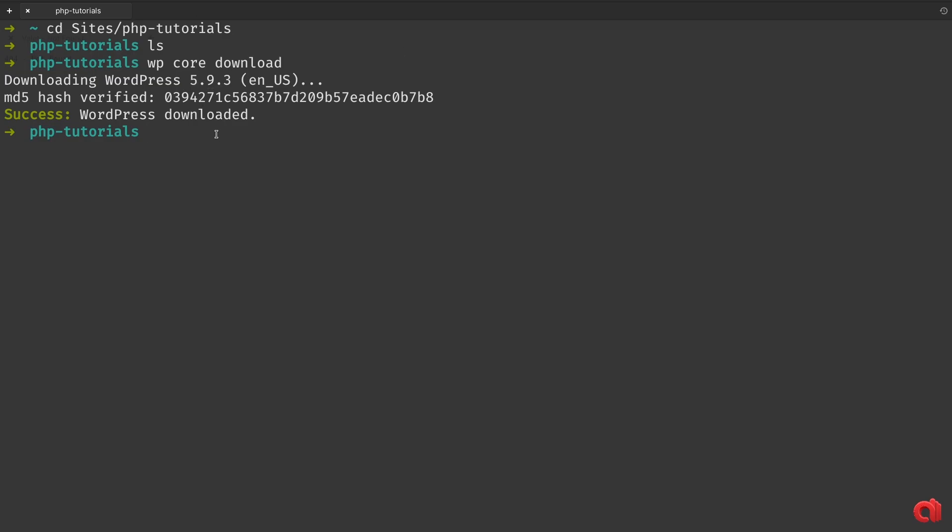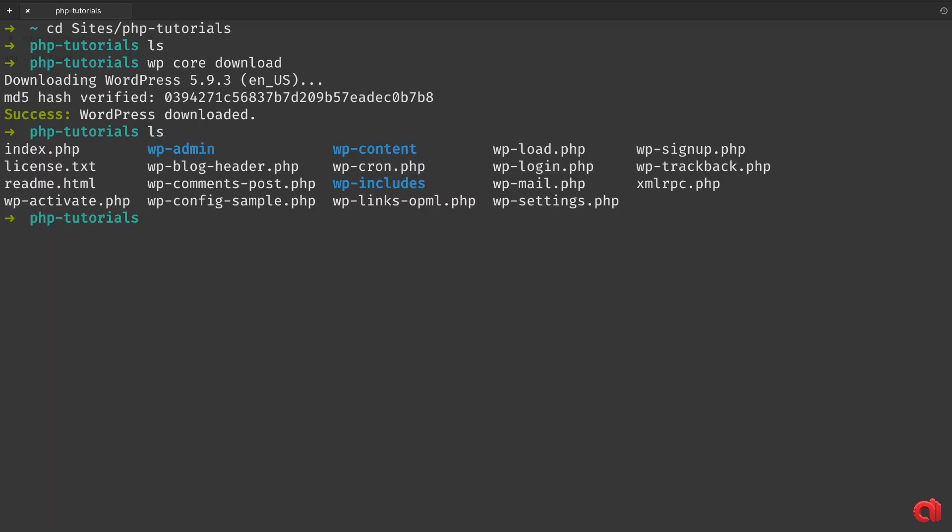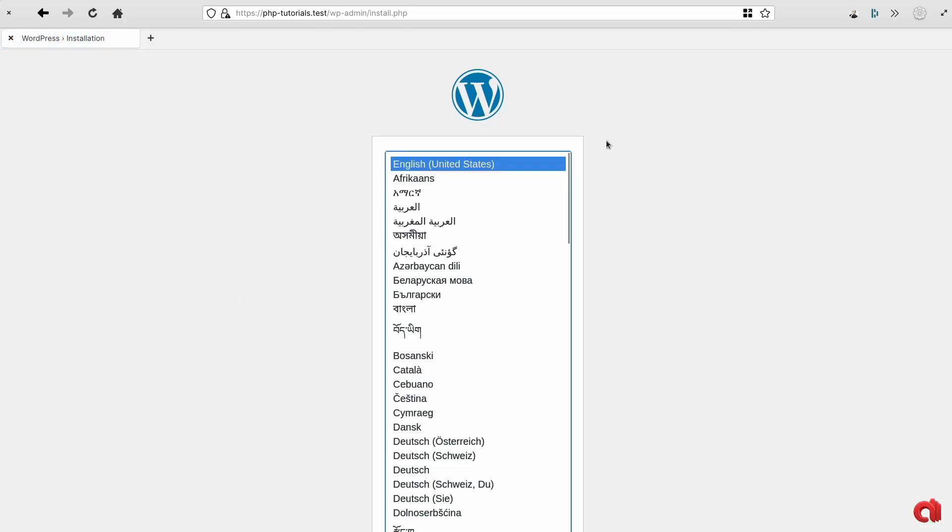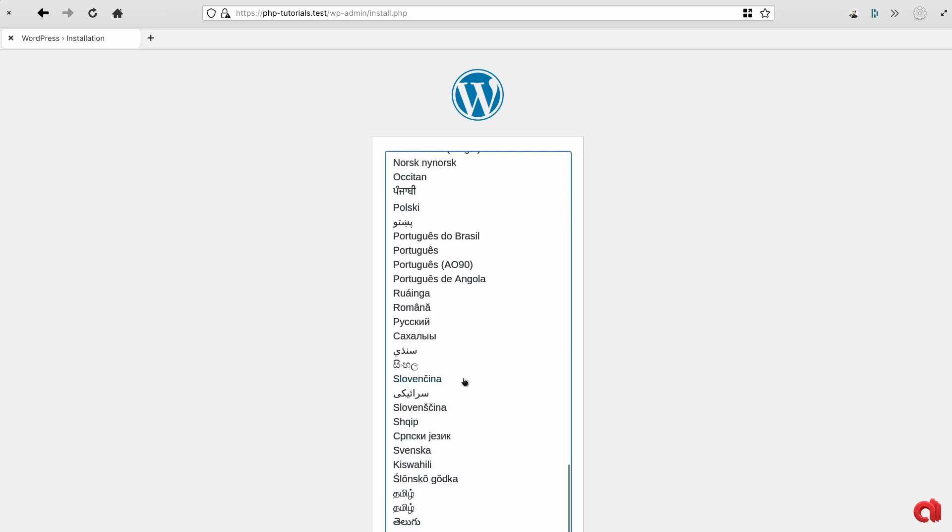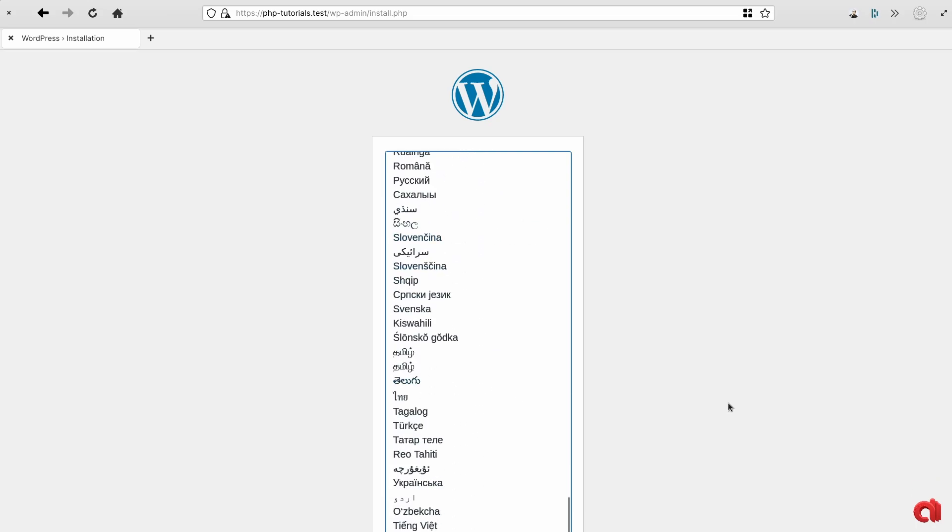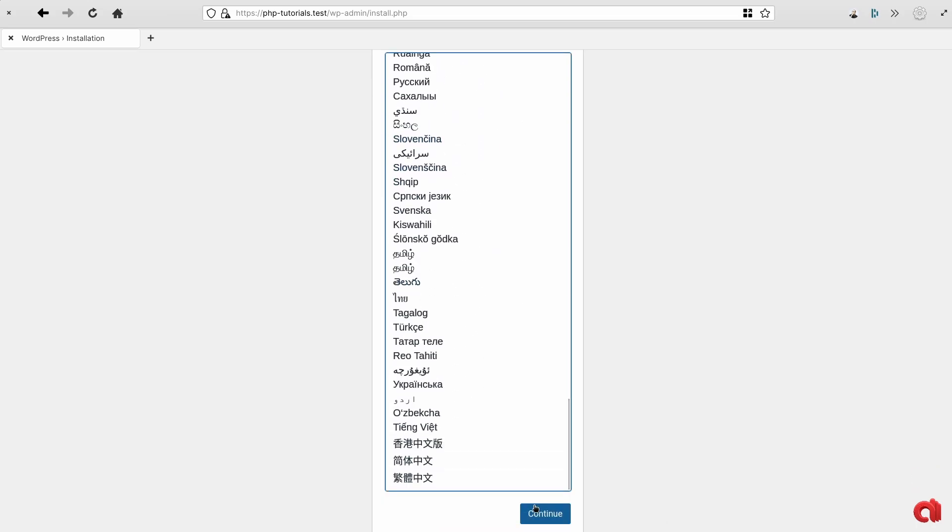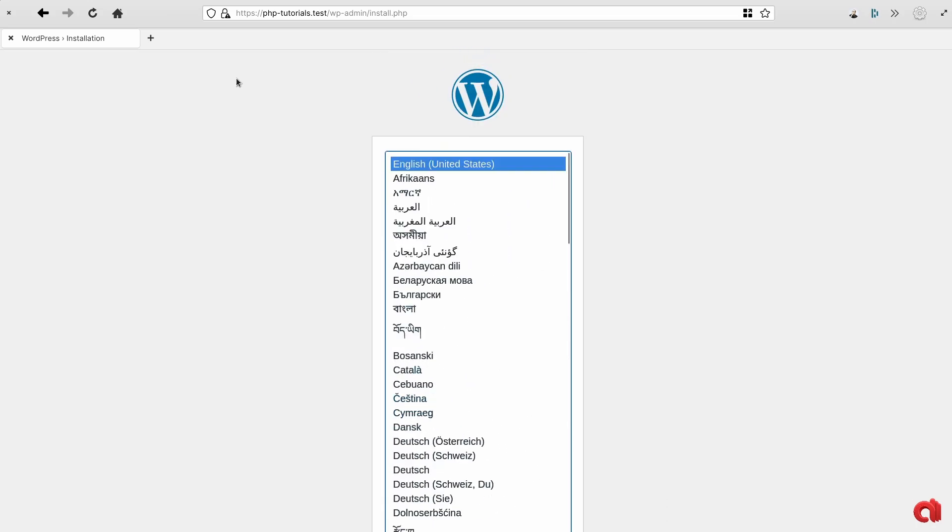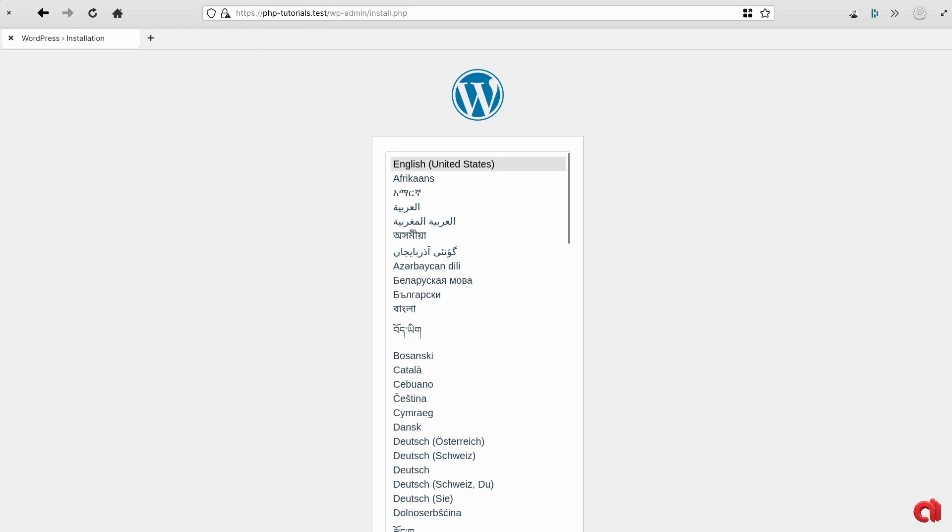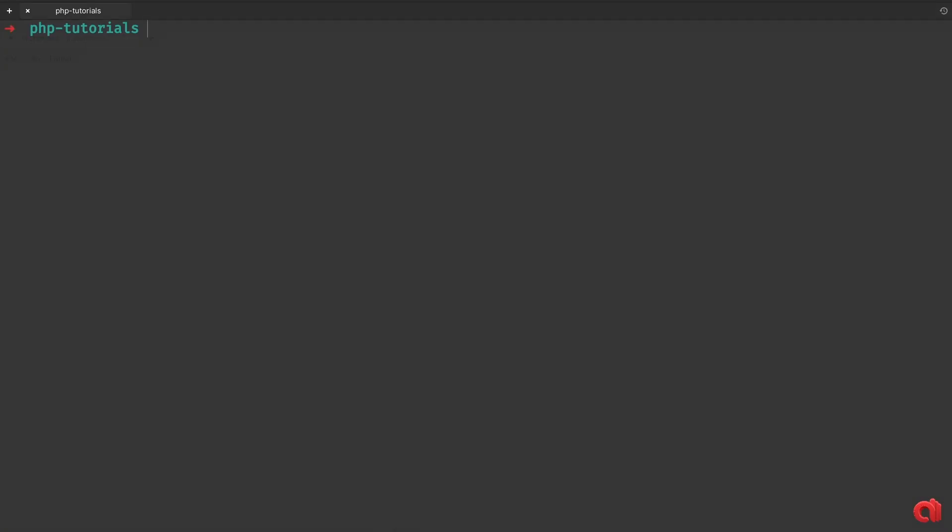Now we have WordPress downloaded and unpacked right in our folder. If we take a look at our site URL, you'll find that WordPress is ready to be installed. You could go on and proceed with the web interface installation, but if for whatever reason you can't or you simply don't want to, we can continue the entire process inside our terminal.